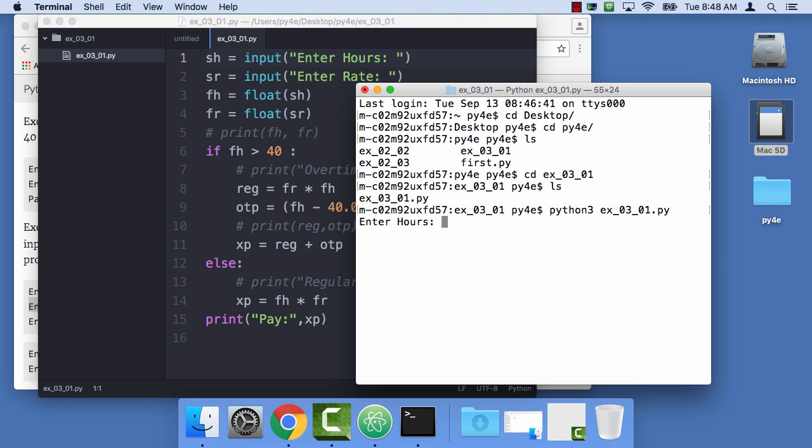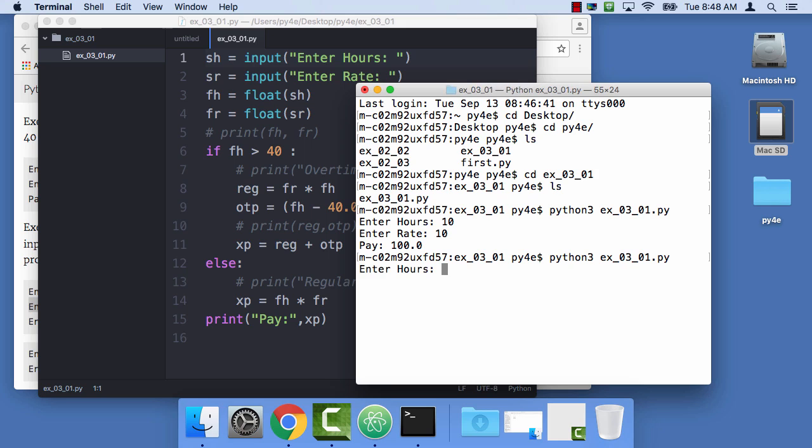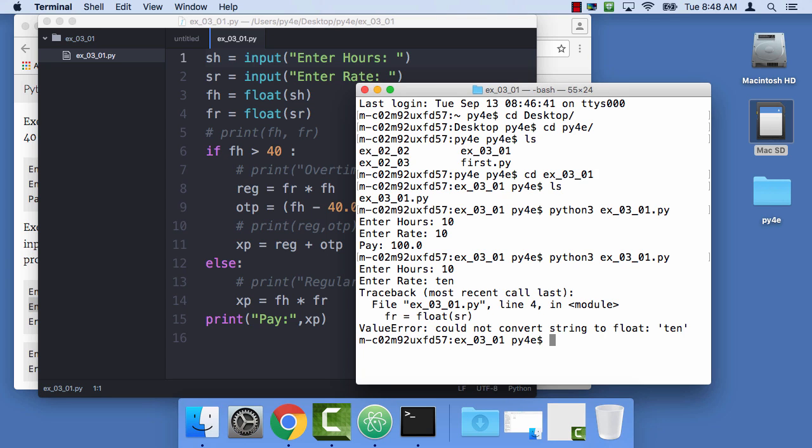and it works fine if you give it the right data. But if you give it bad data, 10 and TEN, it blows up, right? And like always, you're getting tracebacks for all kinds of things.